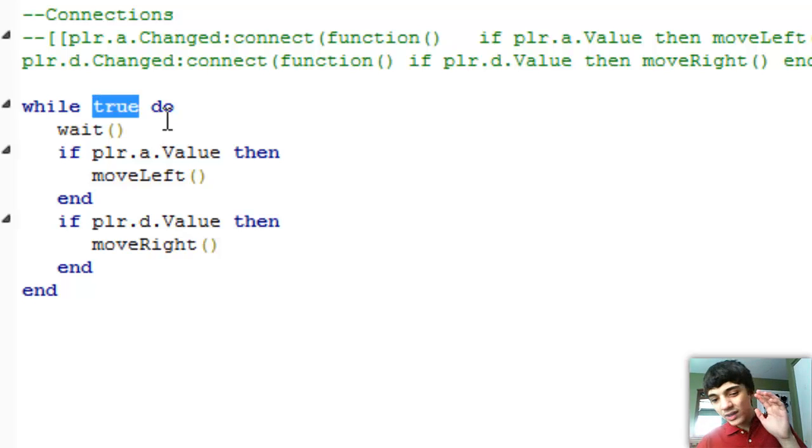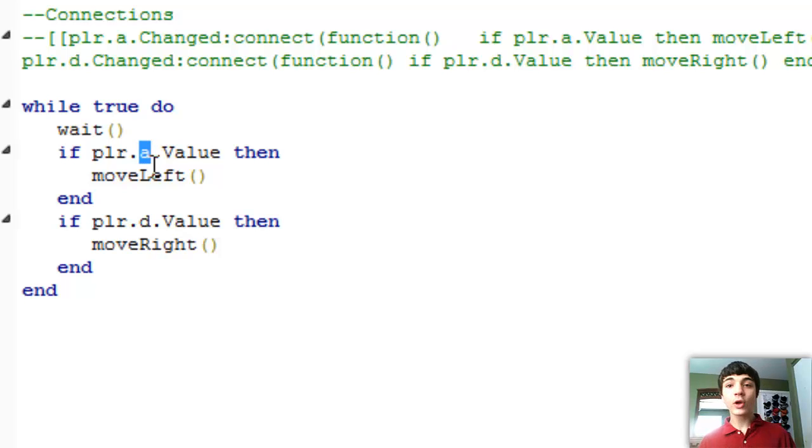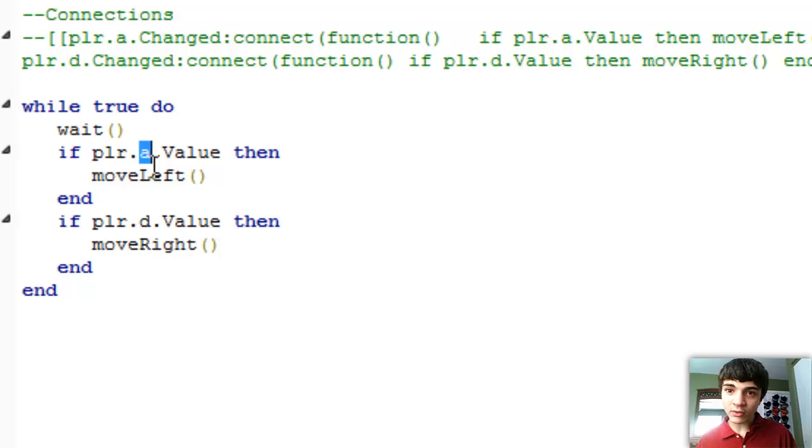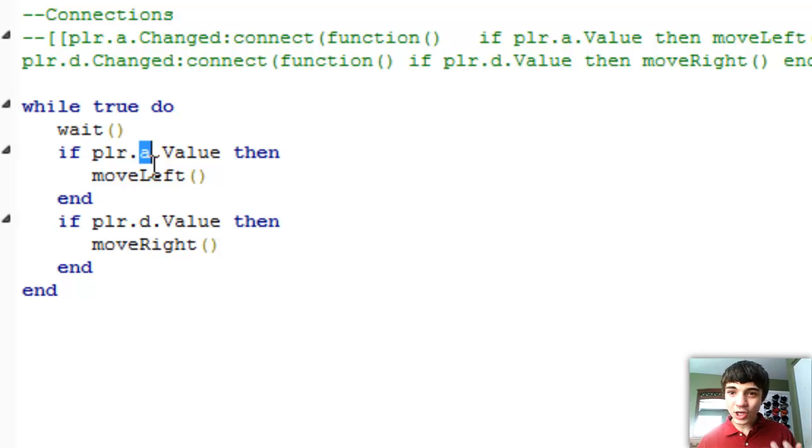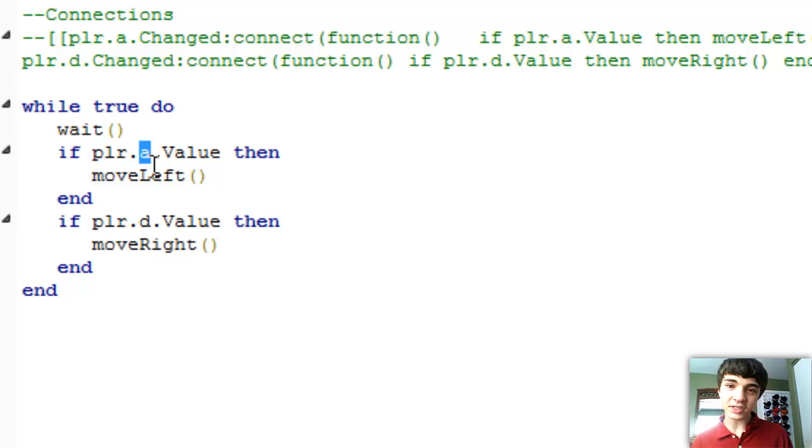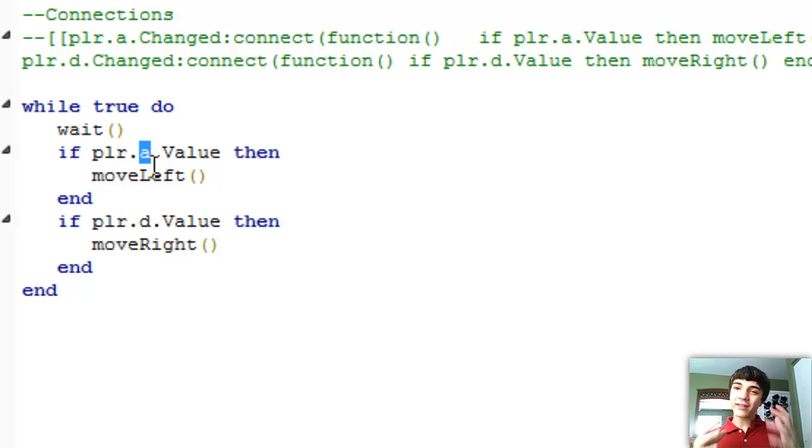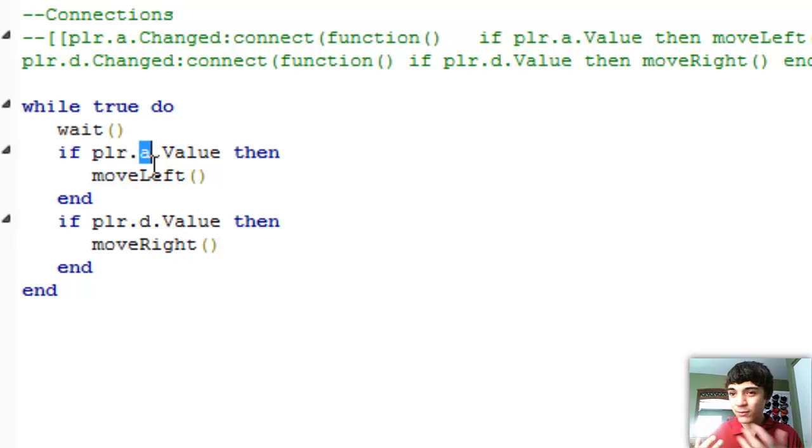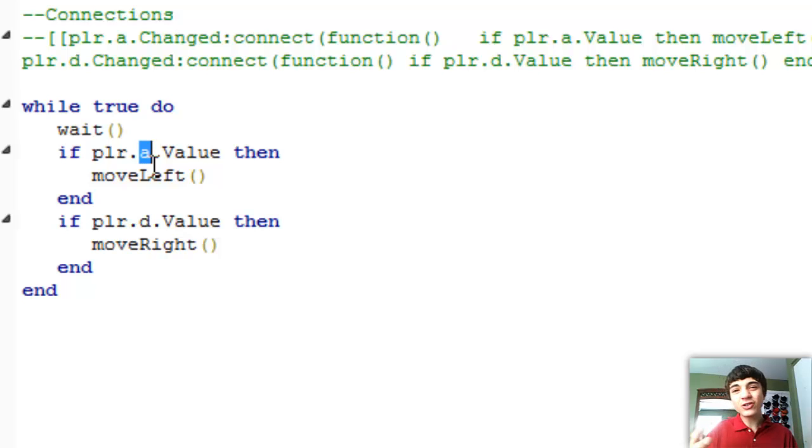Now what we're doing is we're just checking every time it goes through the loop. Is the player's A key being pressed down right now? Or is their D key being pressed down right now? If so then move them corresponding to what buttons they're pressing. Now if you're pressing both buttons yes it's true, you will not move. But that's okay. You're just pressing both buttons, you probably are just trying to glitch our game.